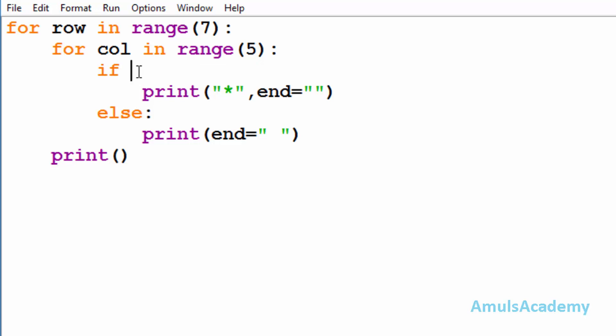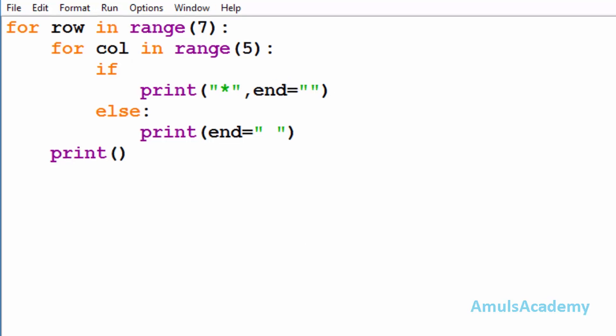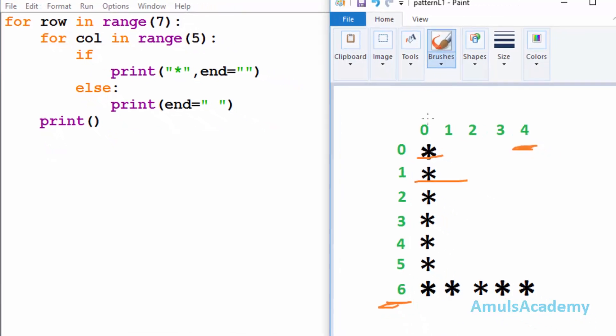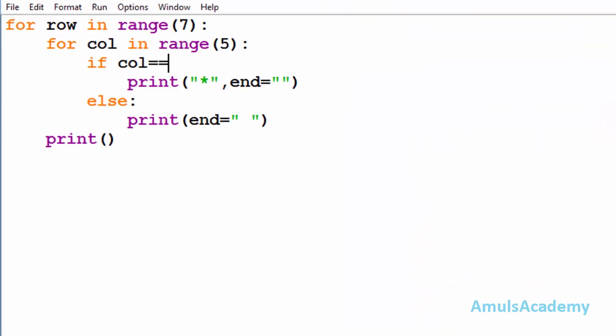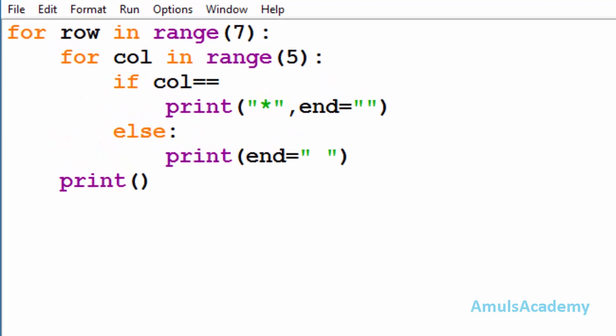The condition specifies in which row and column we want to print the star. If we see the output, in column zero we want to print star in each row, so first condition will be checking whether column is equal to zero. Next is the logical OR operator.